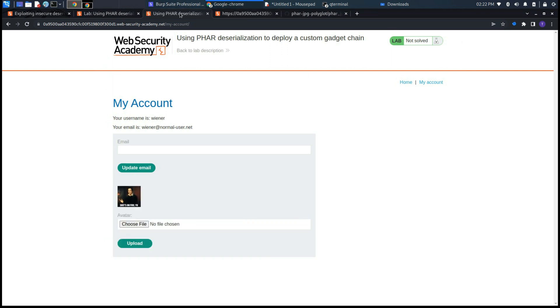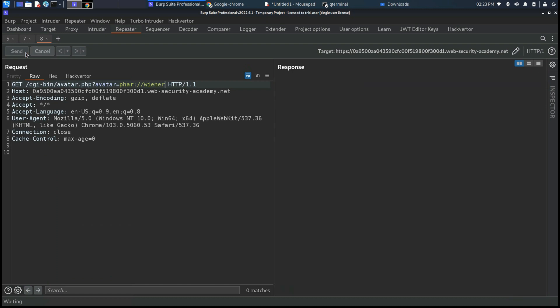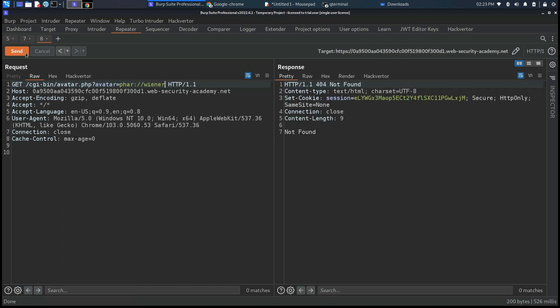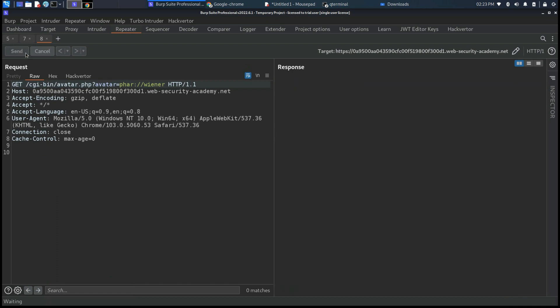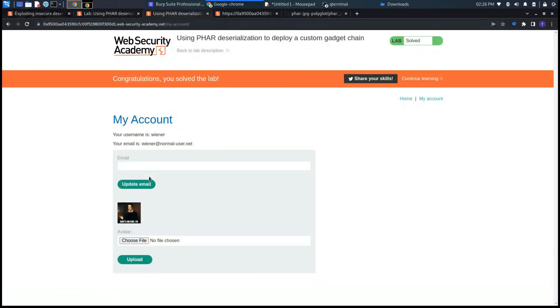As you can see, if we now upload the JPG generated when we run this function with the PHAR and Wiener, we will trigger this code inside the image and we will solve the lab.